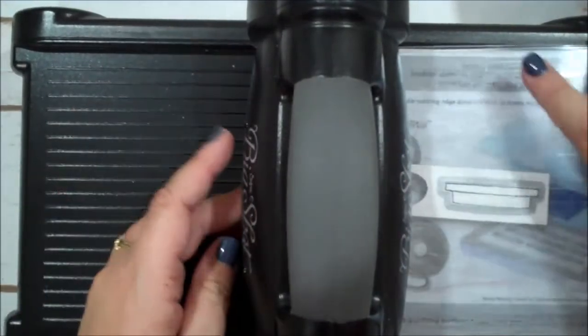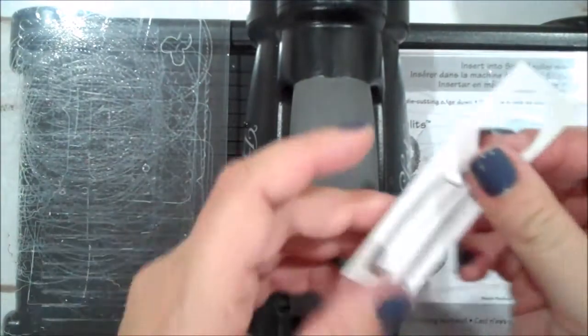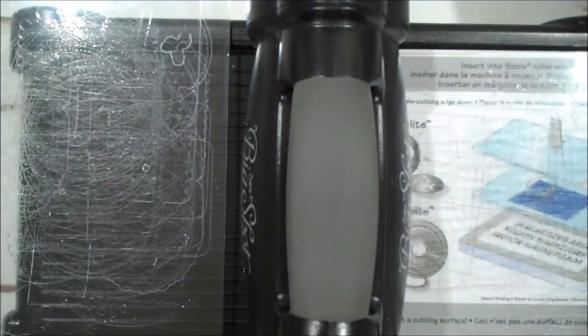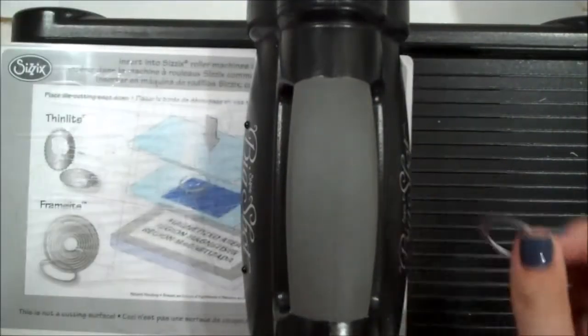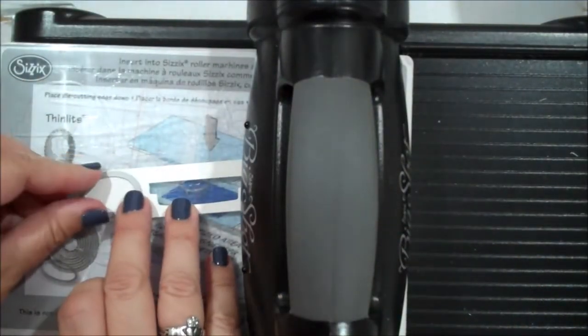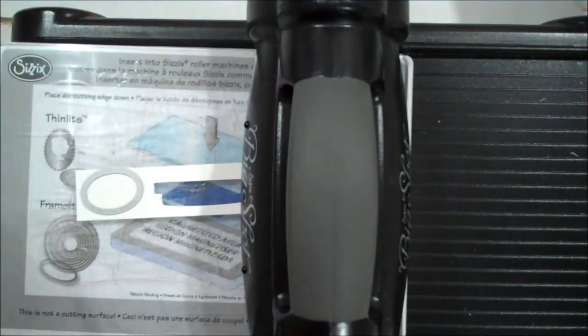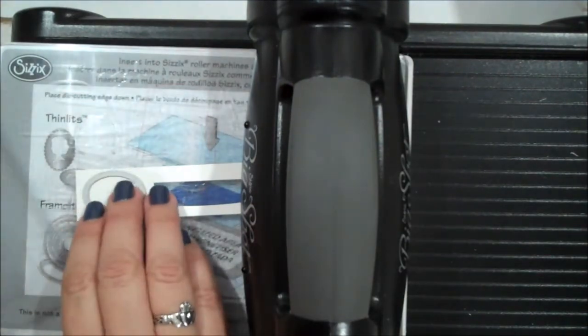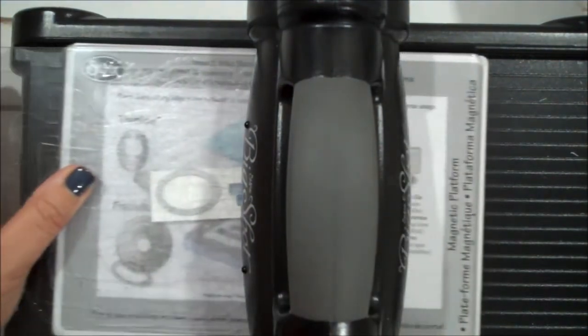If that happens to you, you can also use a little piece of washi tape if you don't want to mess around with it. Okay, we are going to cut this little oval tag in whisper white. We are going to stamp that, but right now we can go ahead and just cut it out.